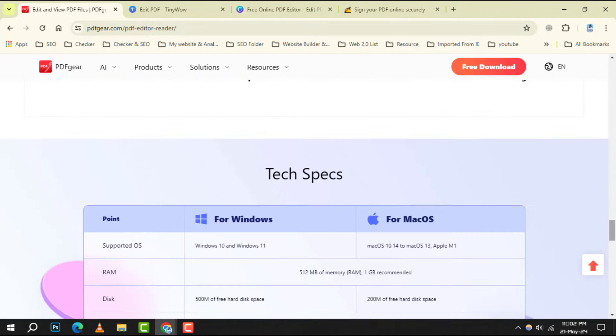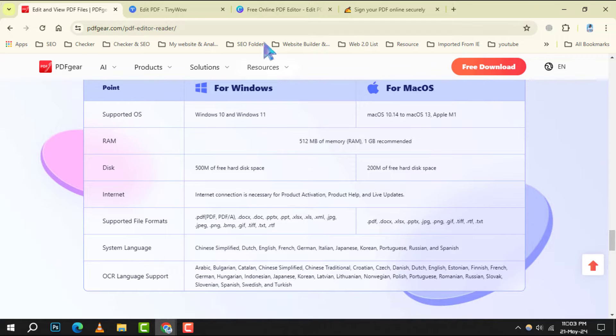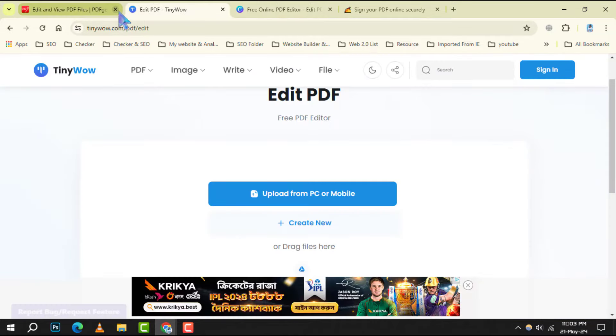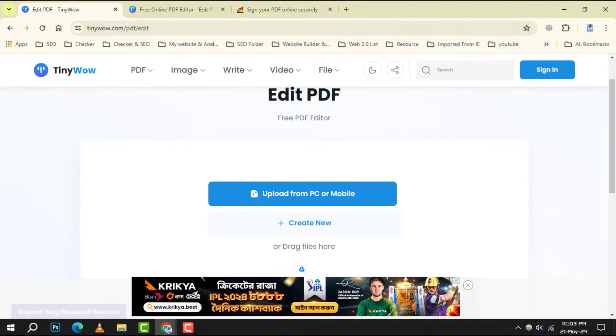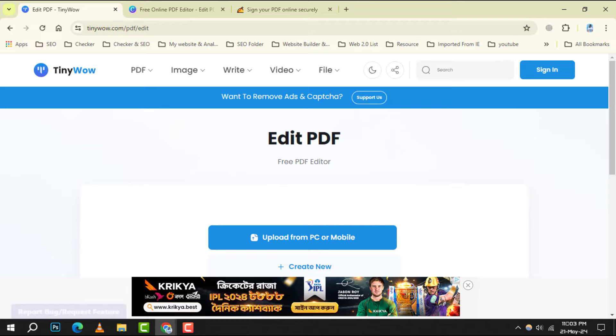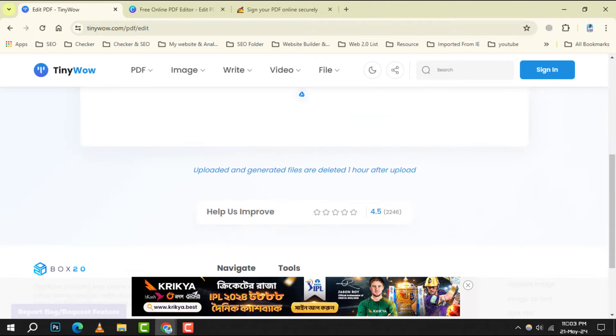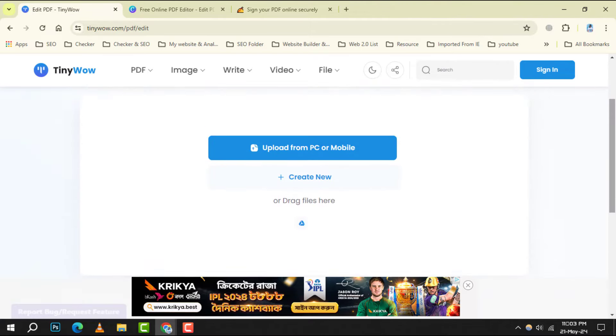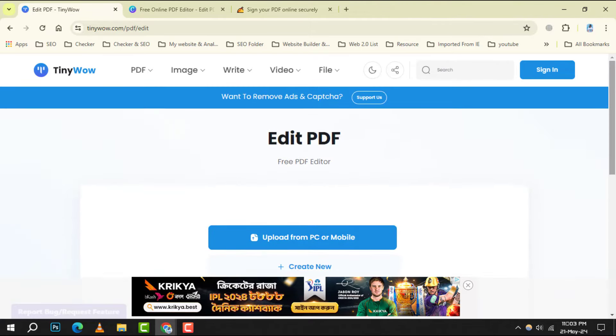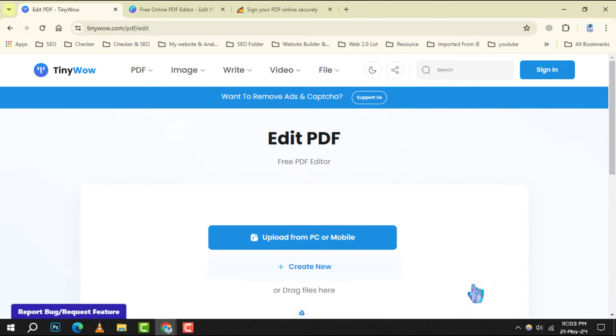Number 3: Tiny Wow. It is the minimalist's dream. It offers essential PDF editing tools without any unnecessary frills. It's perfect for those who want to make quick alterations without getting bogged down by complex features.